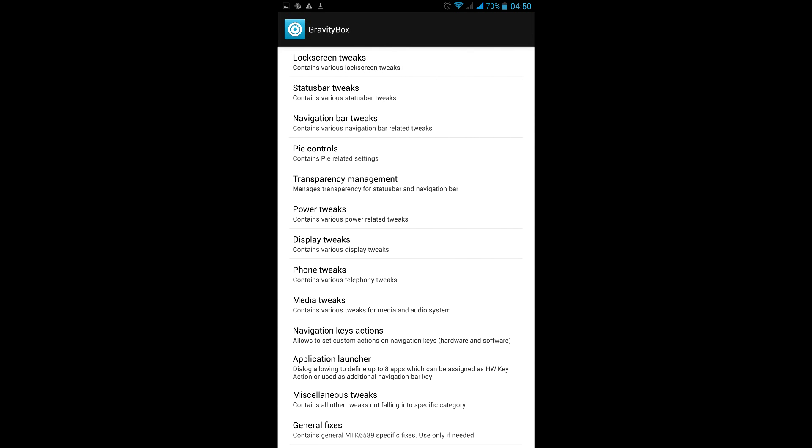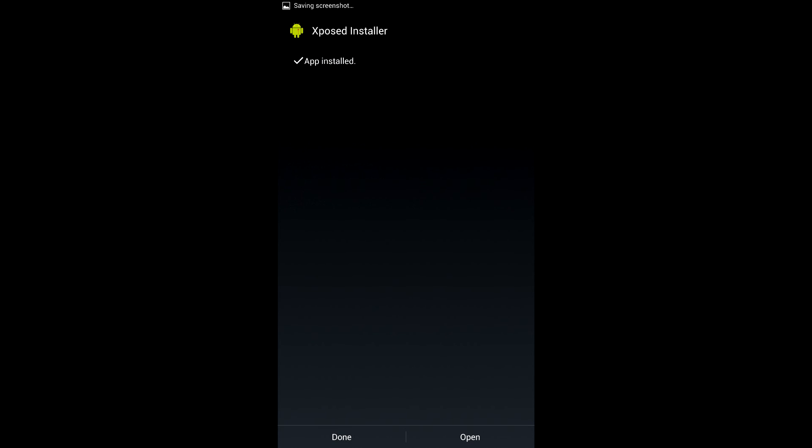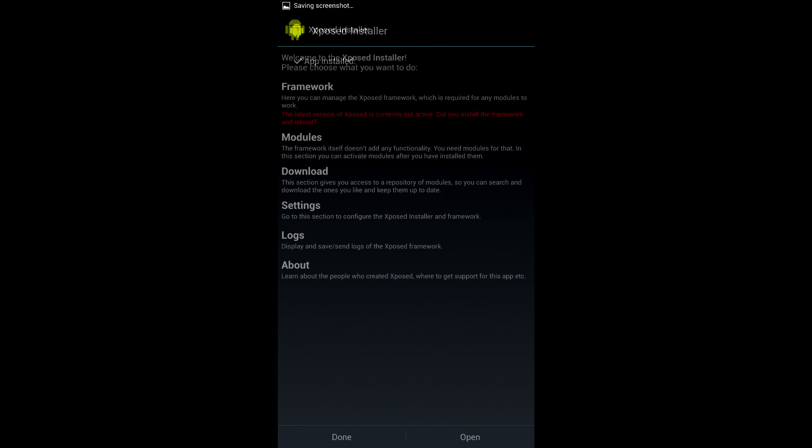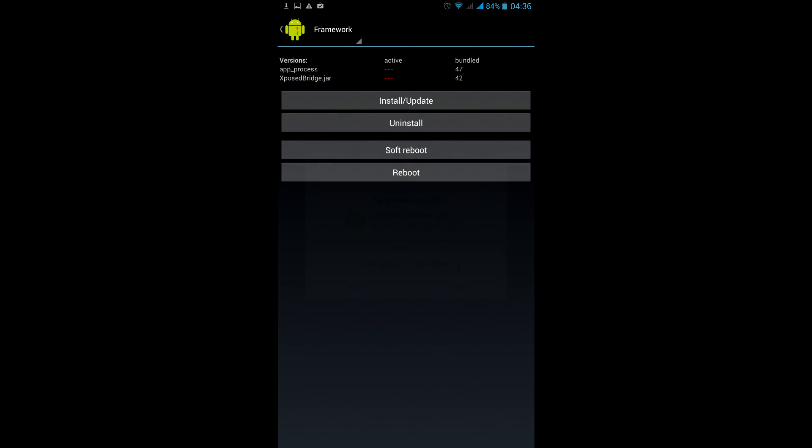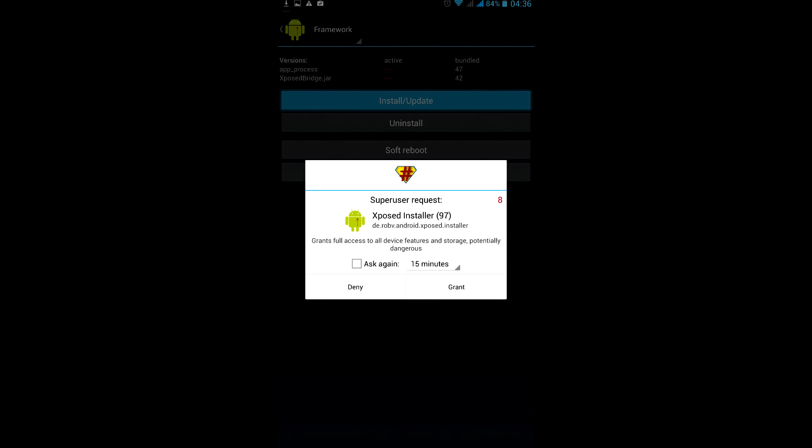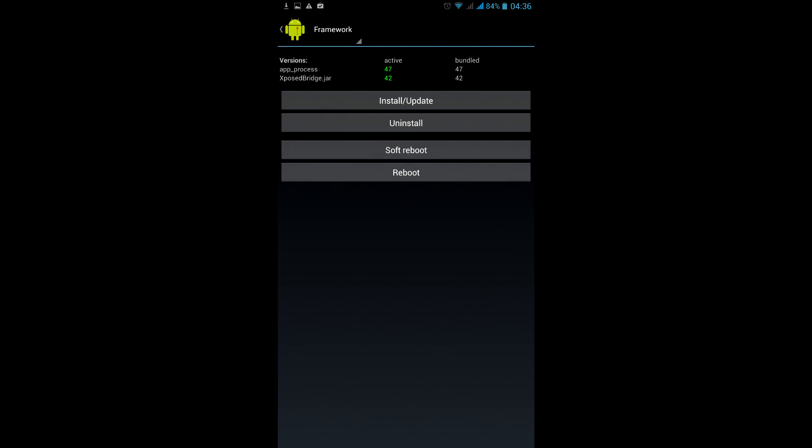If GravityBox is not in the modules, reinstall it. Generally, correct installation order will be Xposed Installer, then framework, and then GravityBox.